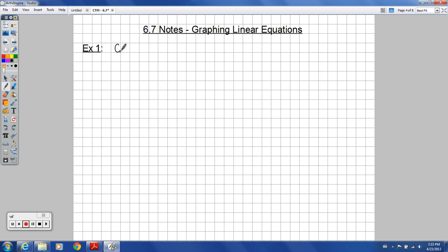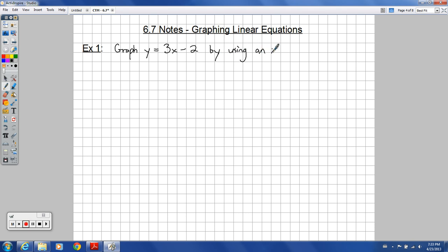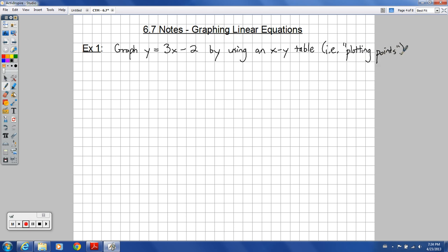Let's start by doing what I think is probably the easiest way to draw a line in some cases, but it's a little tedious at the same time. It's kind of like a fallback — you can always come back to check your answers, or if you forgot a certain method, you could use this to still graph a good line. So: plotting points, or an XY table.